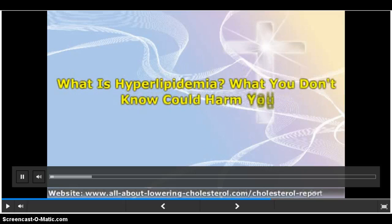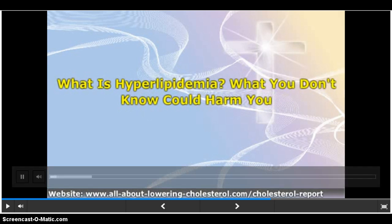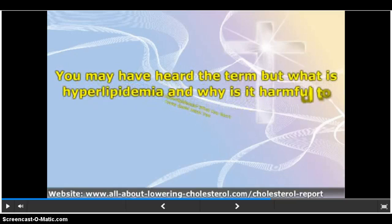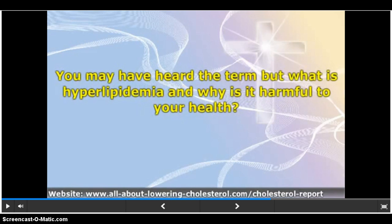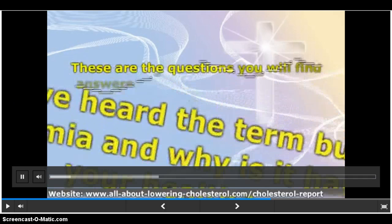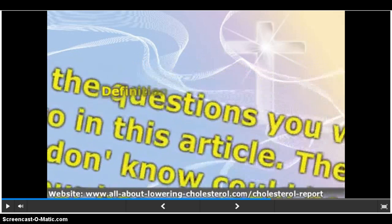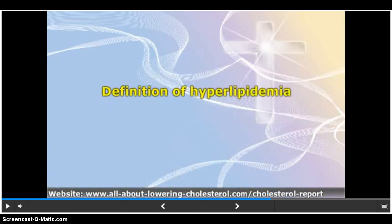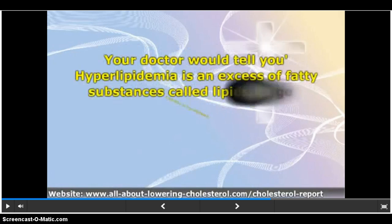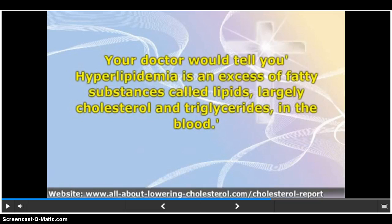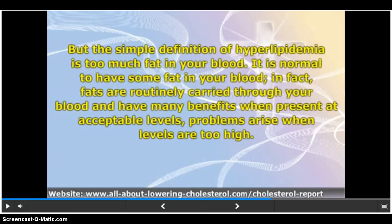What is hyperlipidemia? What you don't know could harm you. You may have heard the term, but what is hyperlipidemia and why is it harmful to your health? These are the questions you will find answers to in this article. The truth is what you don't know could be hurting your heart health. Your doctor would tell you hyperlipidemia is an excess of fatty substances called lipids, largely cholesterol and triglycerides, in the blood.